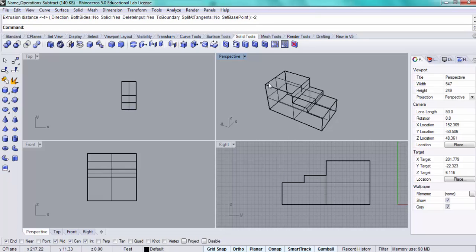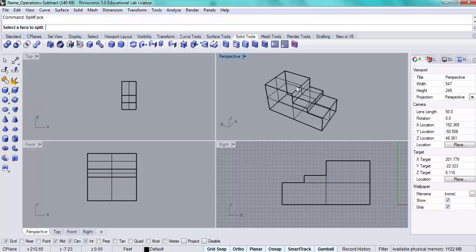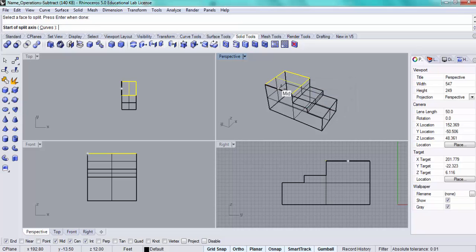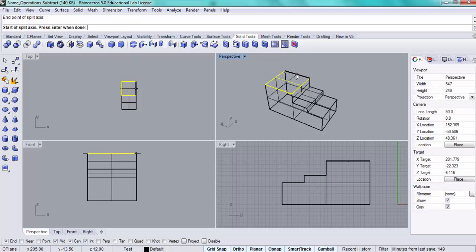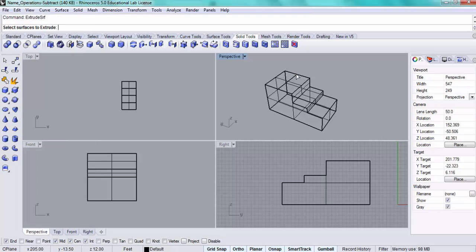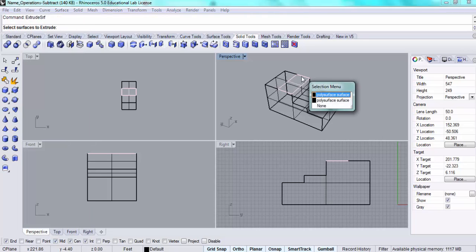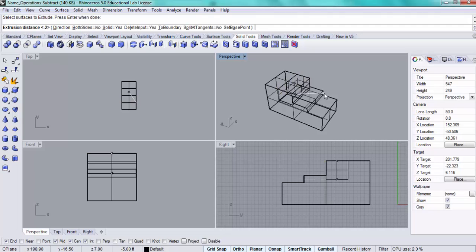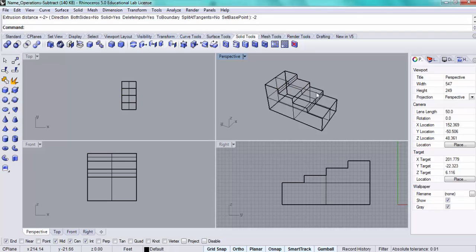Now we'll repeat the process for this top level. Split face, choose the top and press enter. Draw the axis and press enter. Then do the surface extrusion, click on this poly surface, press enter, minus two, enter.